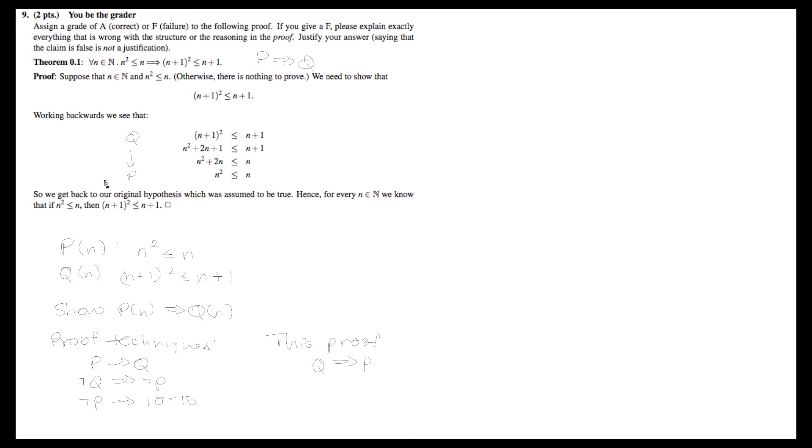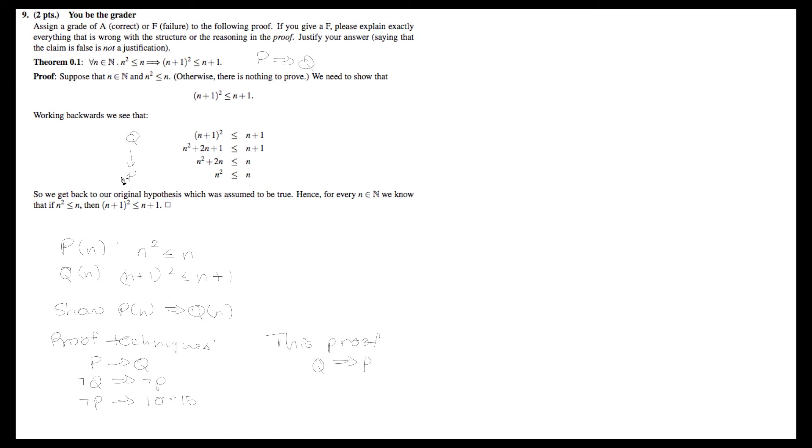Sometimes when you're trying to prove something, it can be useful to work things out in the direction of q to p, and then carefully flip them so that it actually flows p to q. You have to be careful when you flip it and make sure all your steps still work, but sometimes it can be useful to figure out which steps to take by working from q to p. However, your final solution, the only valid solution, is something equivalent to going from p to q.